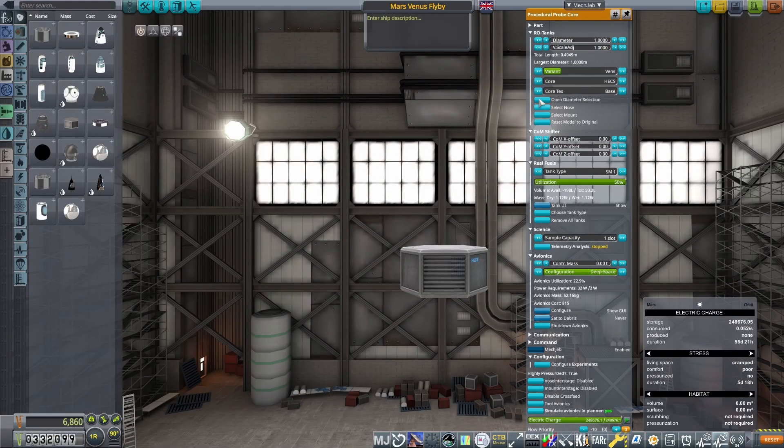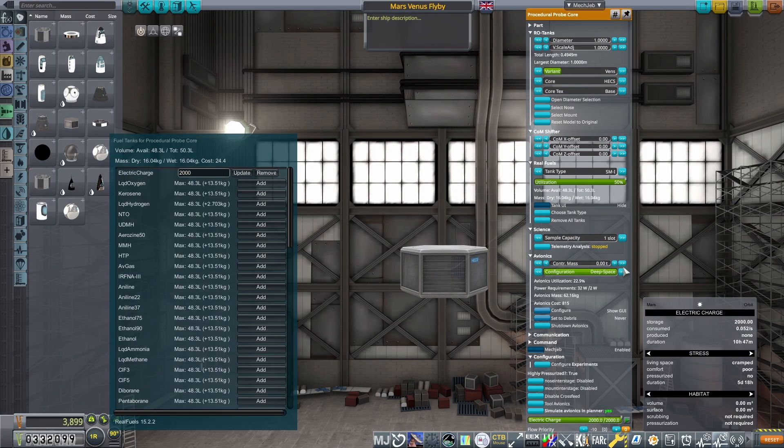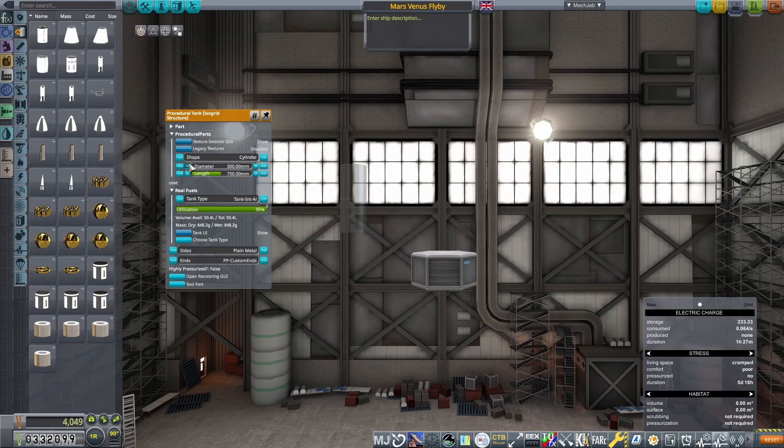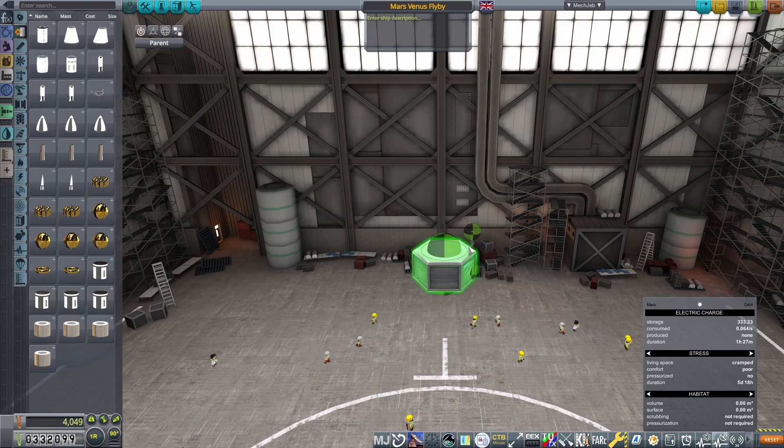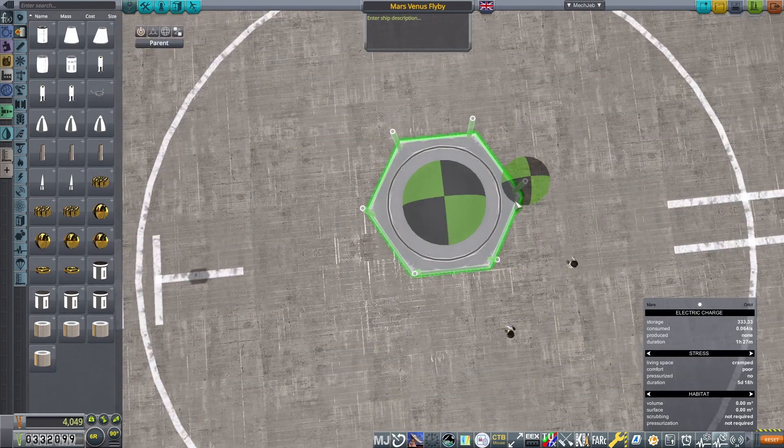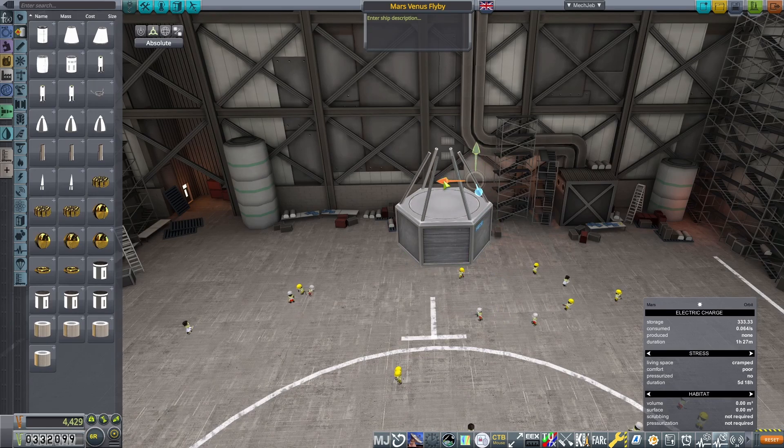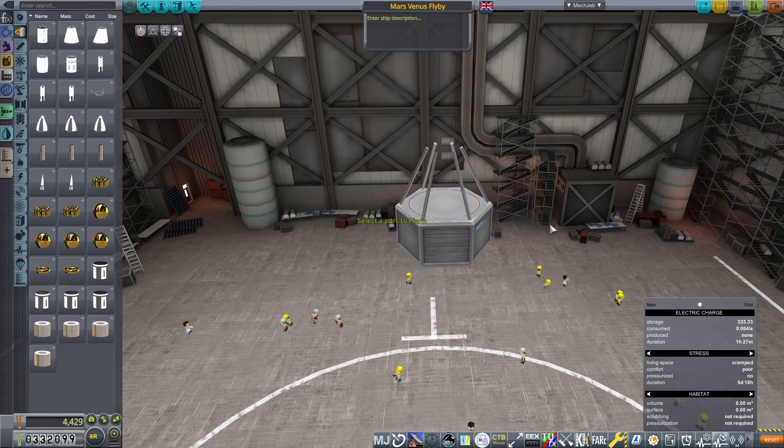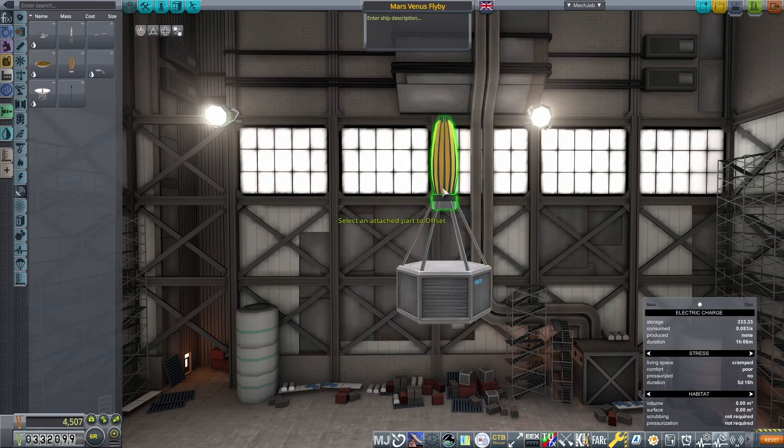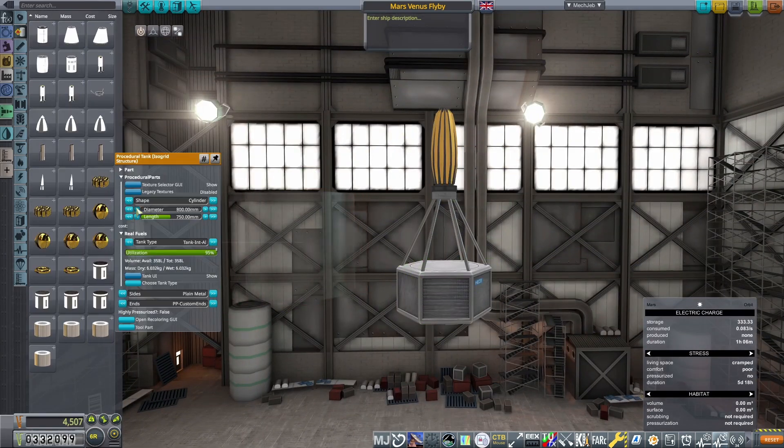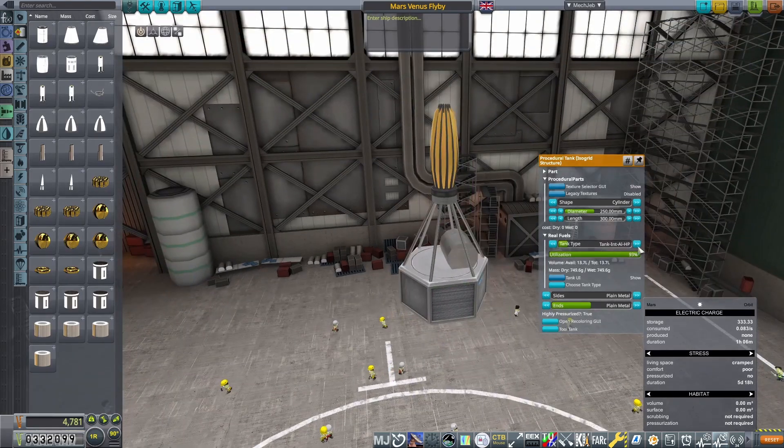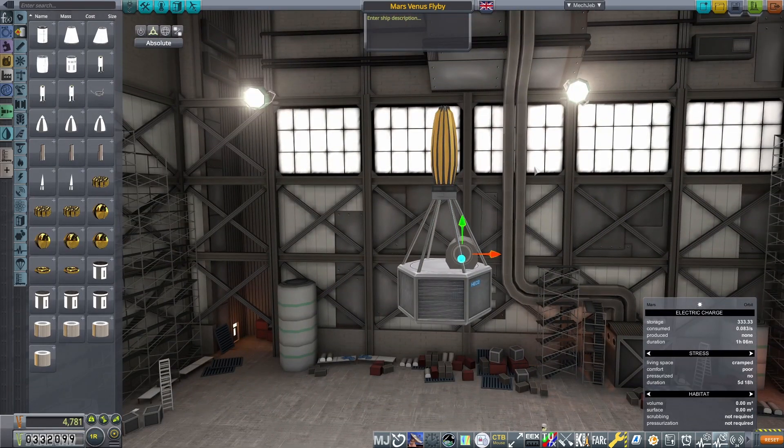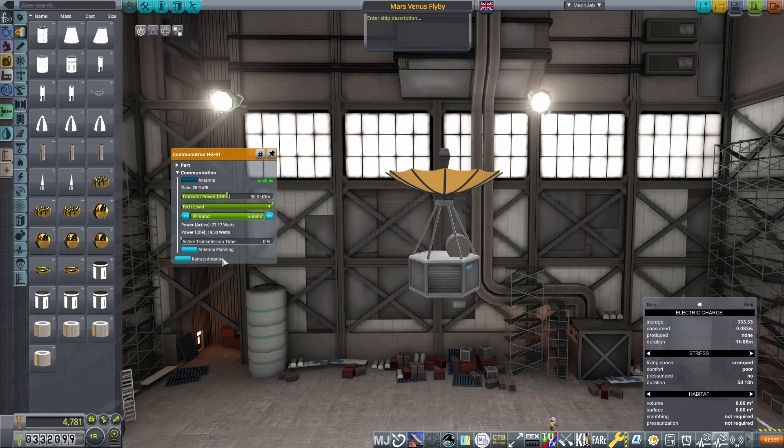Now to actually build this, I select a probe core set to early interplanetary deep space avionics and place 2000 electric charge inside. With the ability to hibernate using deep space avionics, which drastically reduces power consumption, and placing four solar panels and a small RTG for power generation, this should be more than enough to keep the probe alive on its journey. I then place a Communitron HG61 on top of a small truss structure. The structure I designed isn't necessary, but I thought it looked nice, and only adds a minuscule amount of mass. I then place a small cylindrical isogrid high-pressure tank on top of the probe as an RCS fuel container.